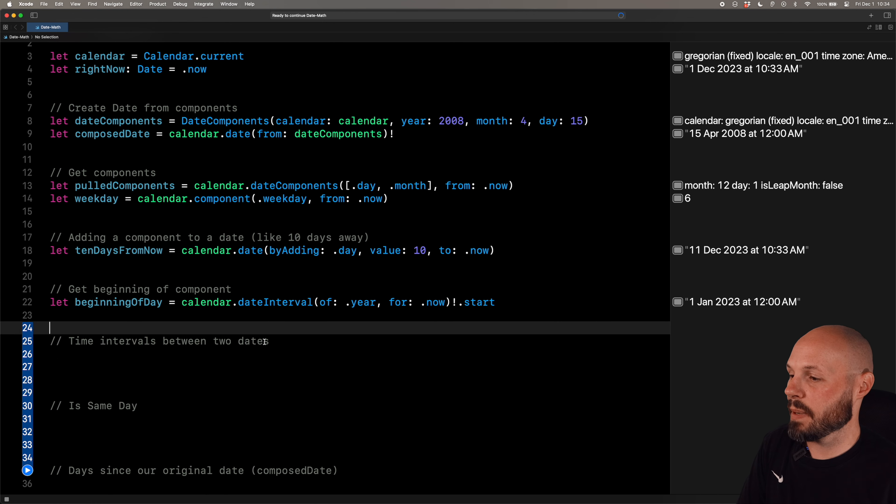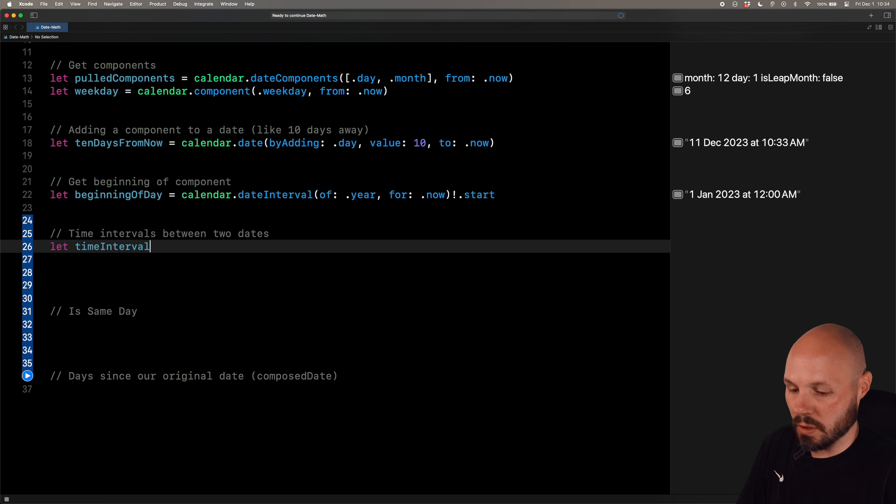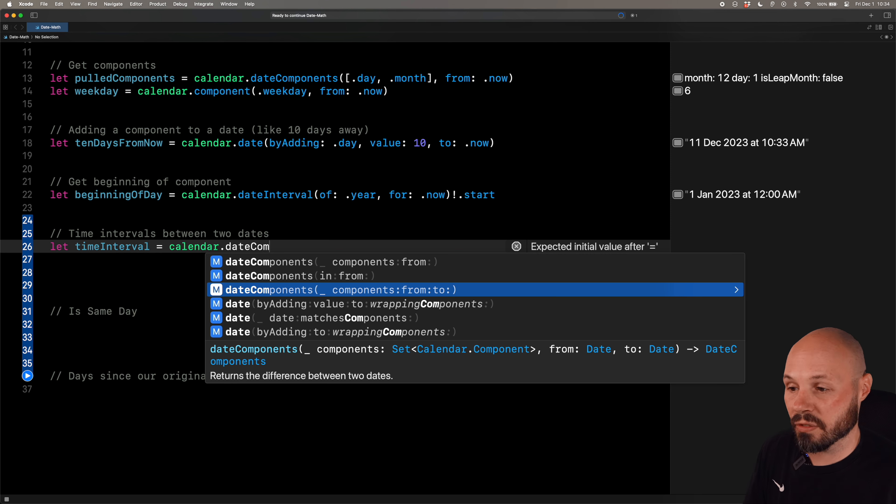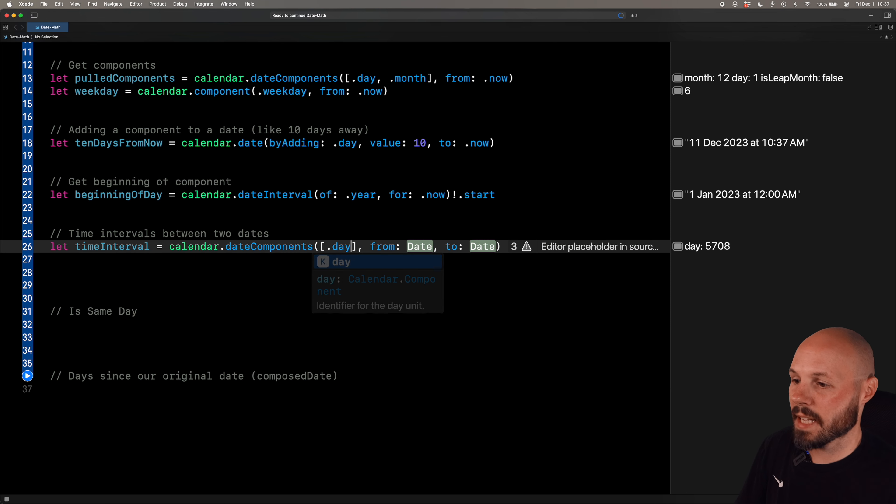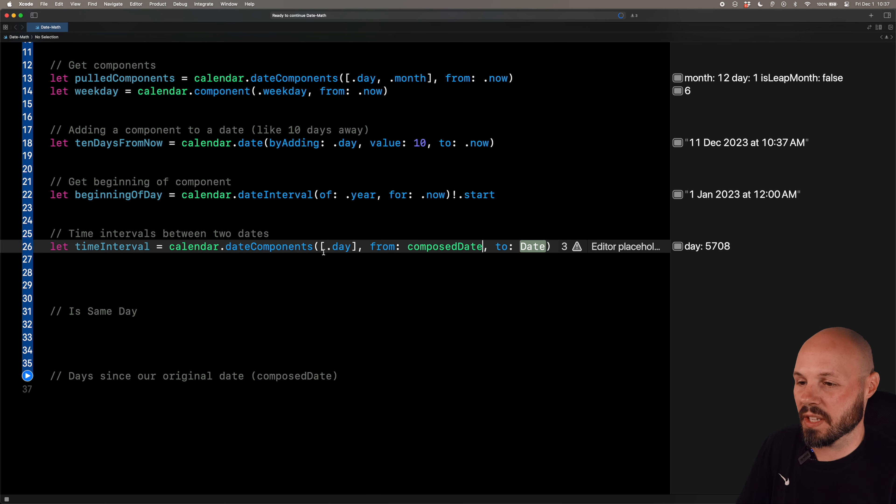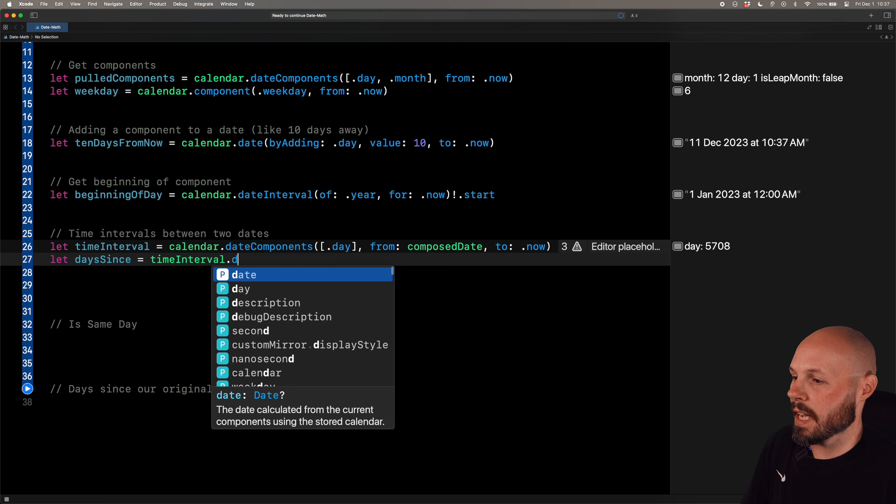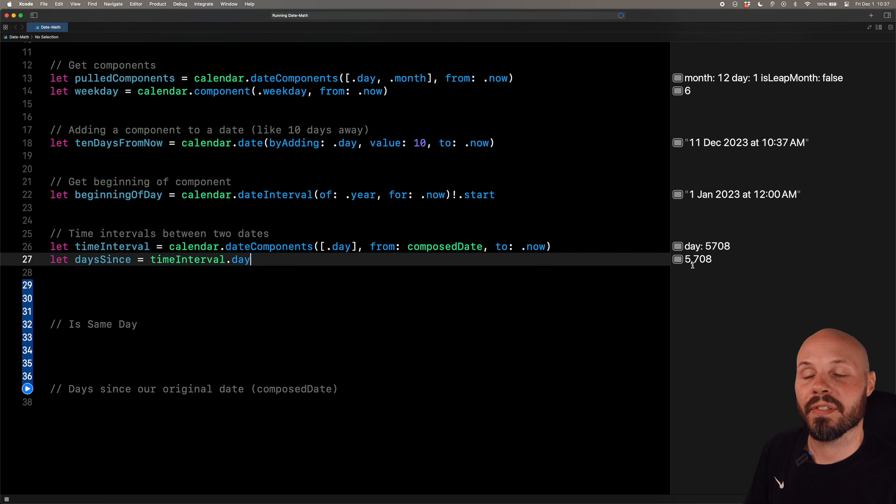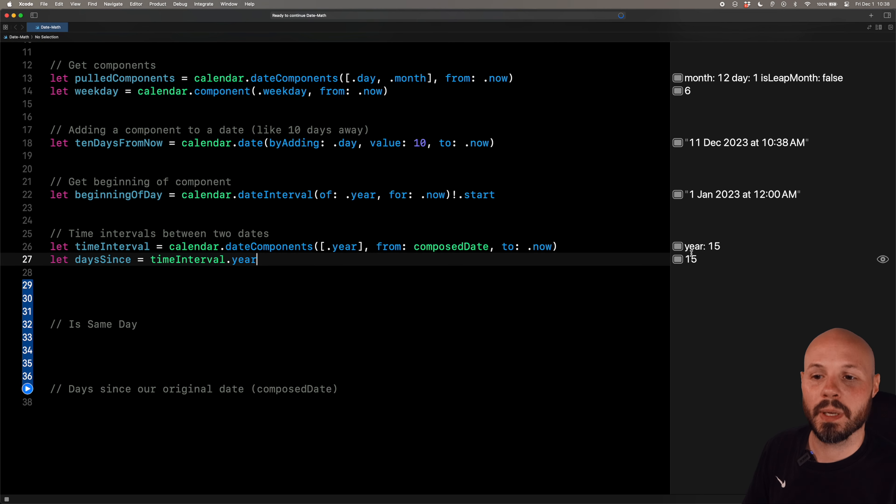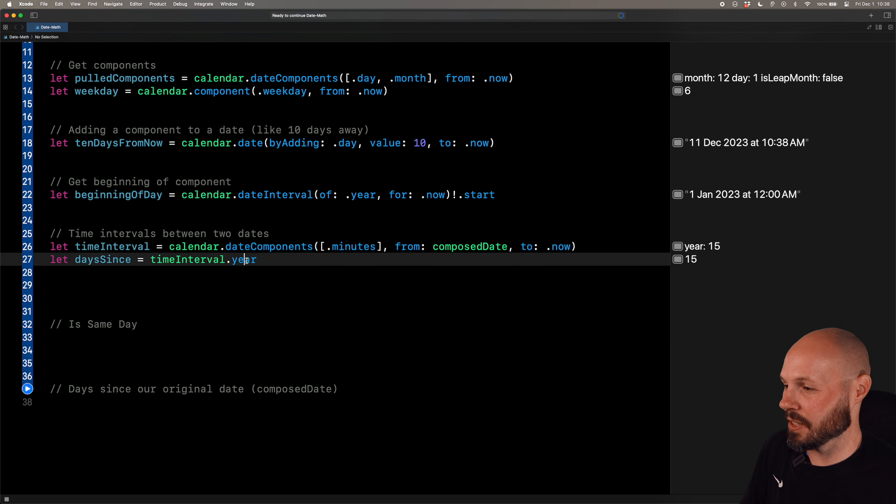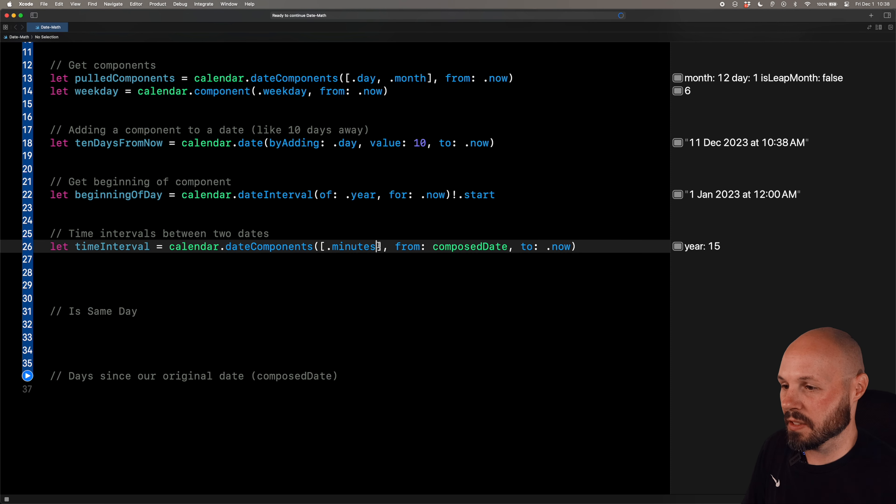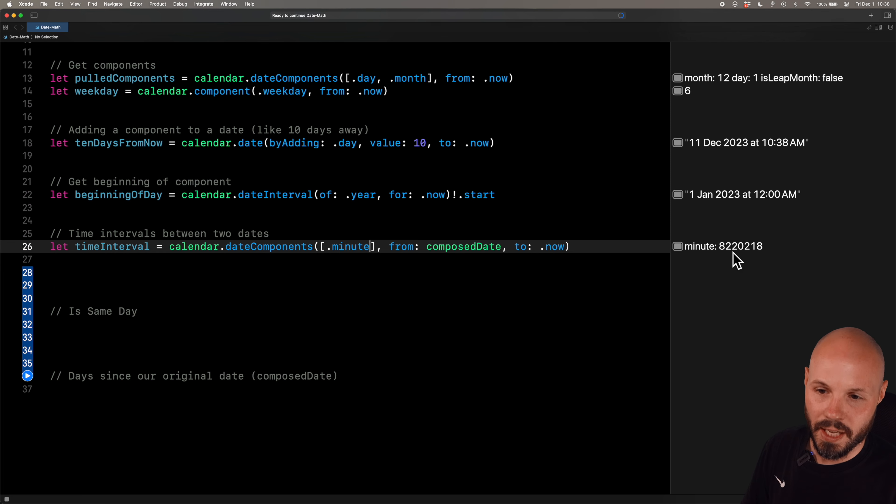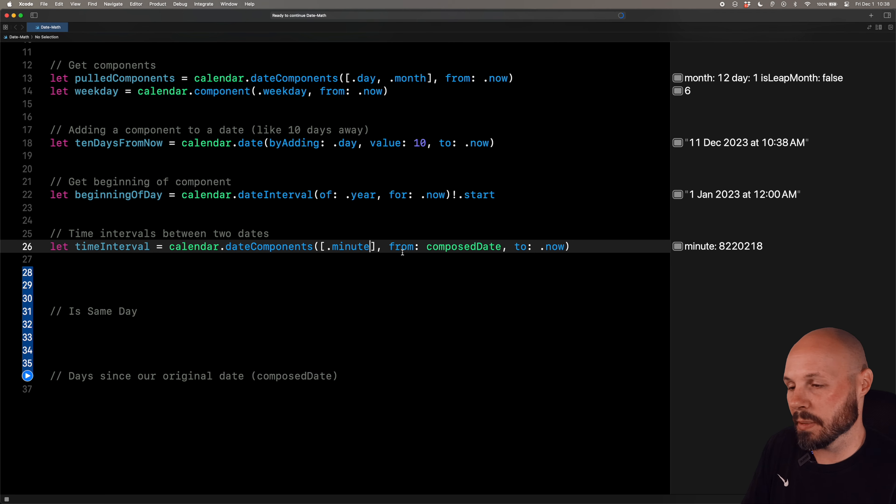Now let's say you want to get how long it's been in between two dates. So we'll say let time interval equal calendar dot date components. And you can see we have the option for a from date and a to date in the components. So we pass in a set. So say dot day, we want to get how many days it's been from our composed date, which again is April 15, 2008, to dot now. And then I'll say let days since equal time interval dot day. And that'll pull out how many days it's been. So if I run that 5,708 days. Let's change this to year. And we'll say year down here. Should be 15 years. It has been 15 years, more 5,708 days. I want to see how many minutes it's been. I think minutes is not plural, just minute. And if we run it, it's going to be a big number. What is that? 8,220,218 minutes. So anyway, the point is you can get whatever time component you want between two dates, whether it's minutes, days, years, months, weeks, whatever.